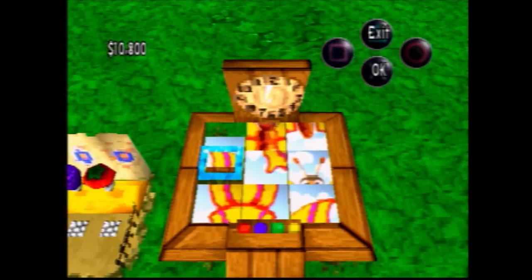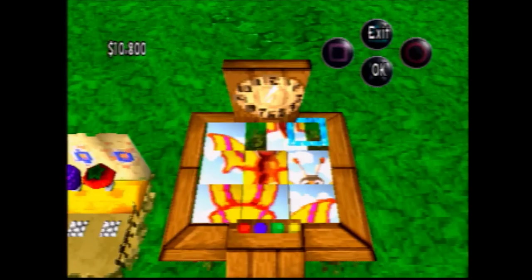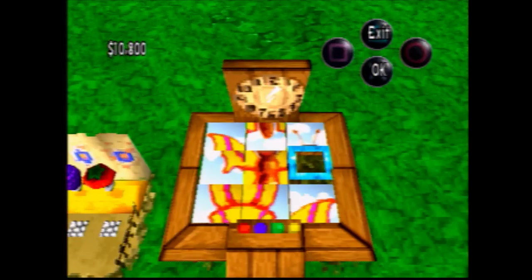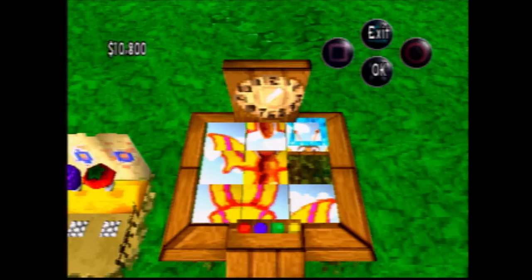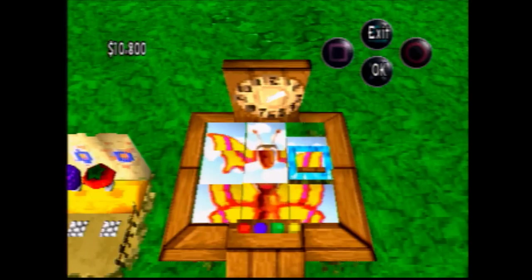Like I said, top row — get the top left piece into place. The next thing you're going to want to do is get something like the top middle piece into the top right. And then get the top right piece right behind it, so you can slide those into place together.